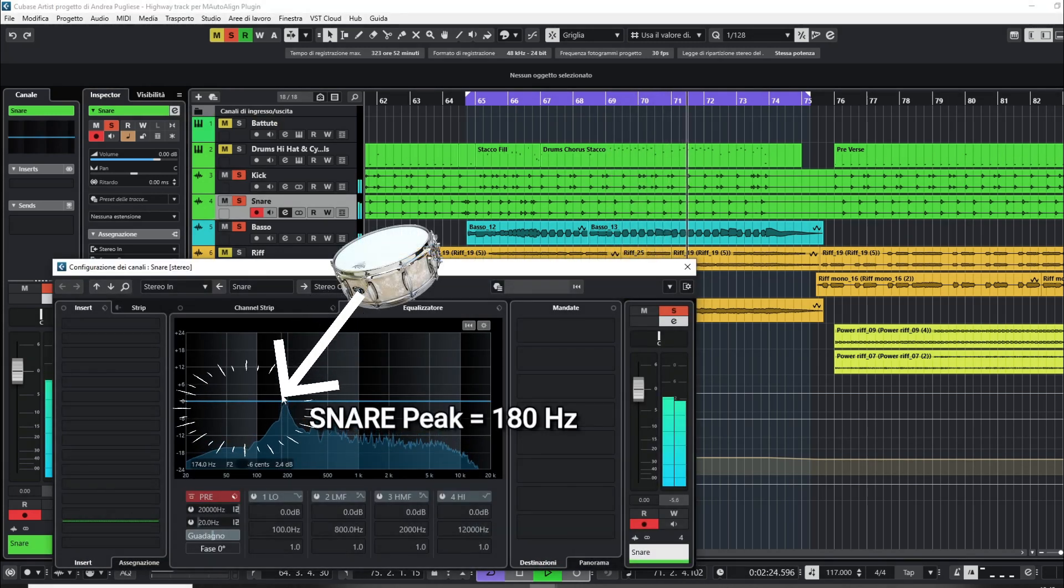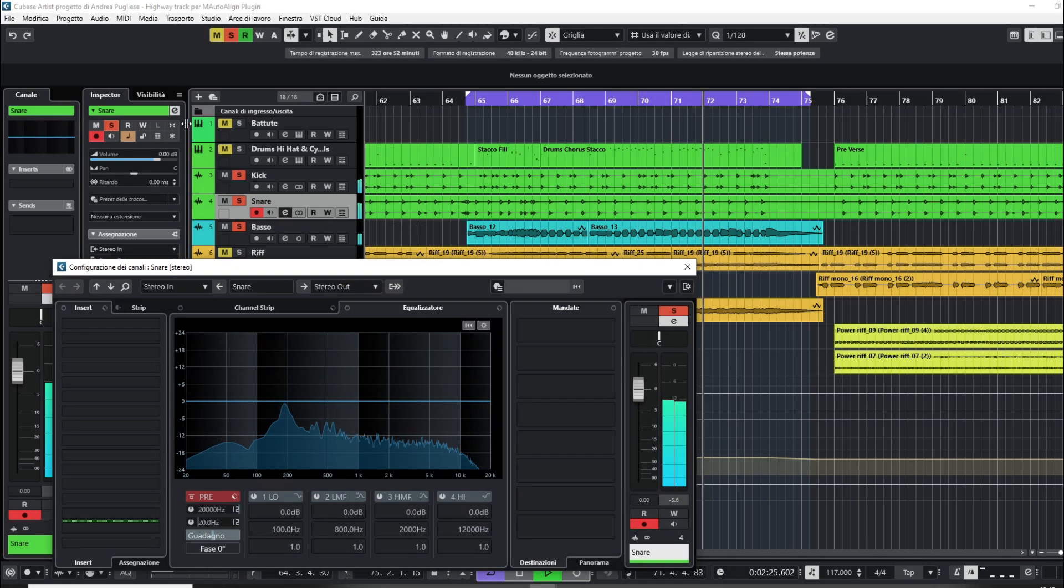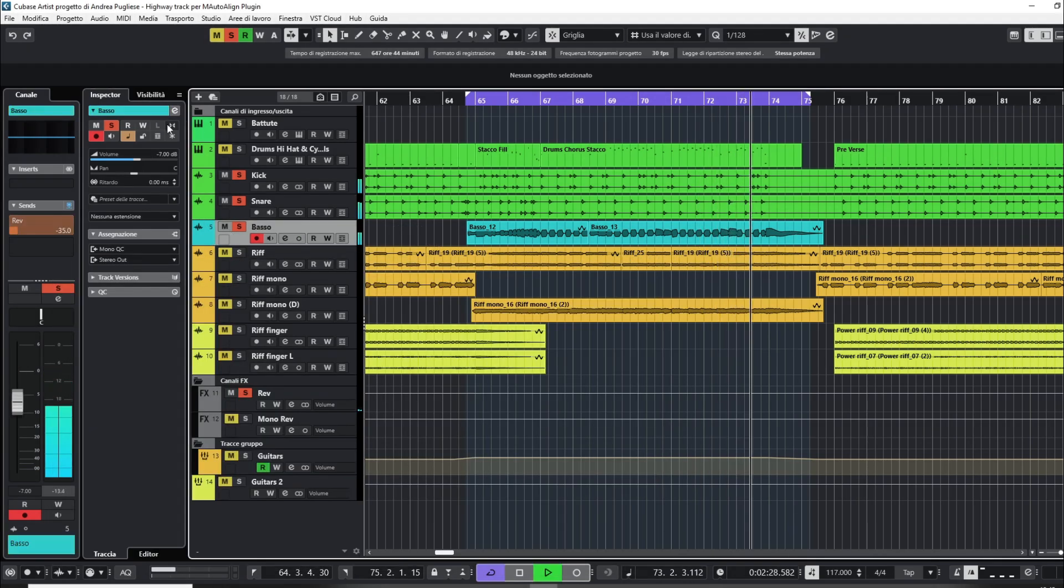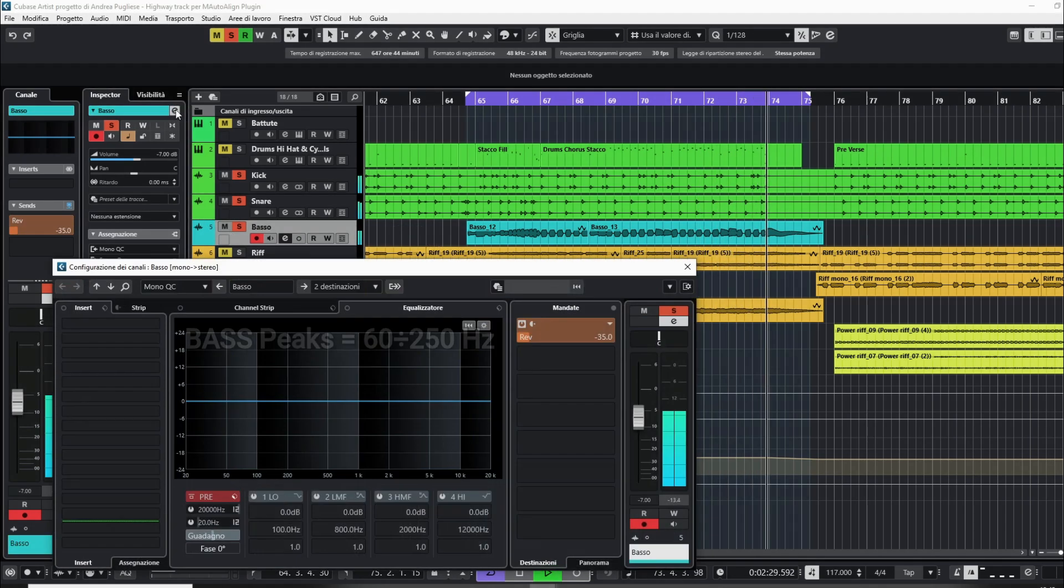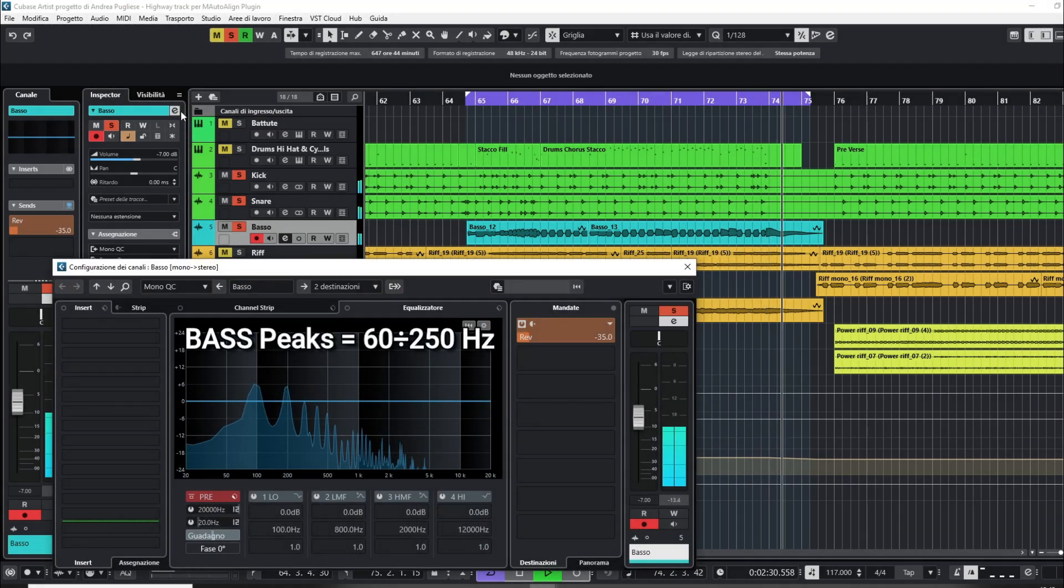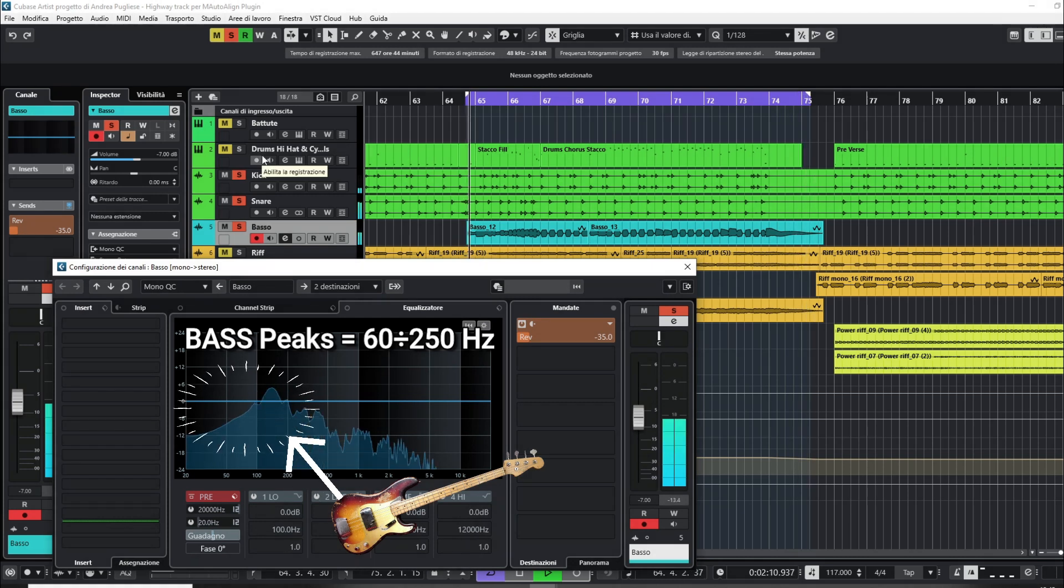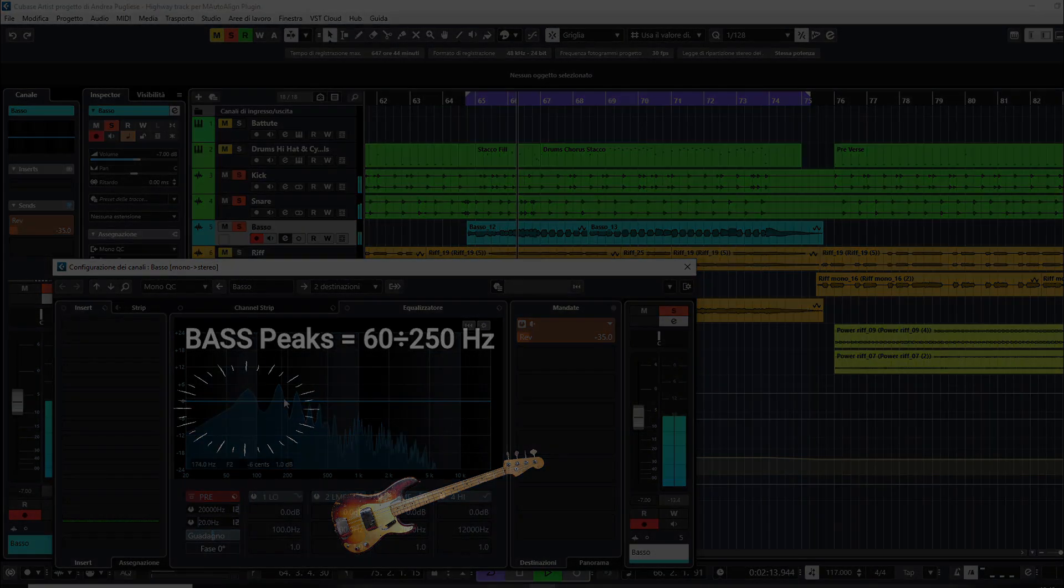If they are not in phase, above all the kick and the bass tracks, there will be destructive interference in the mix. The result is a partial volume erase or an audio quality reduction of the mix tracks.